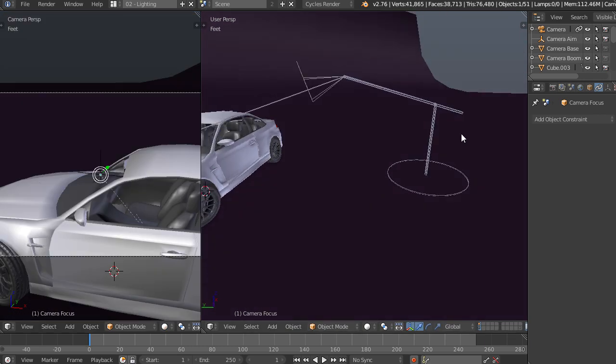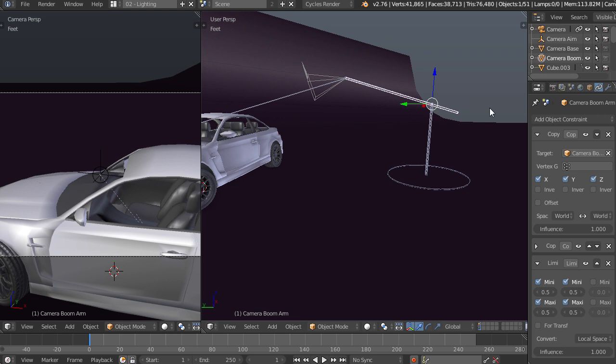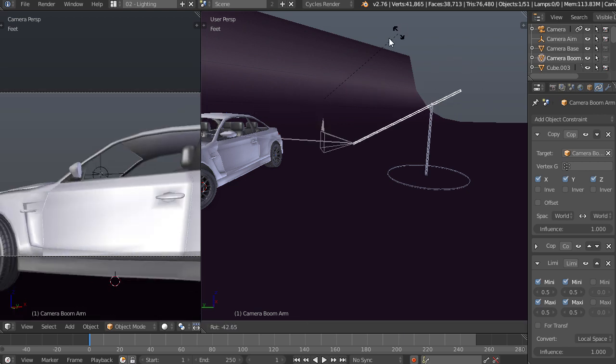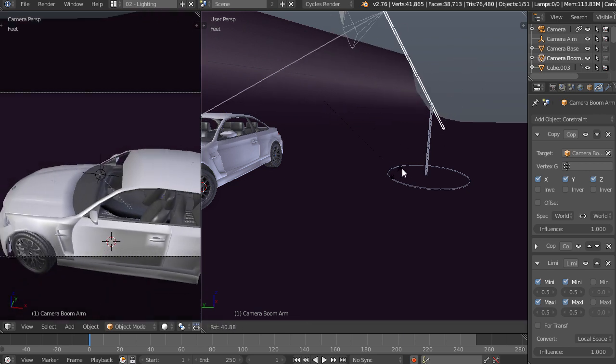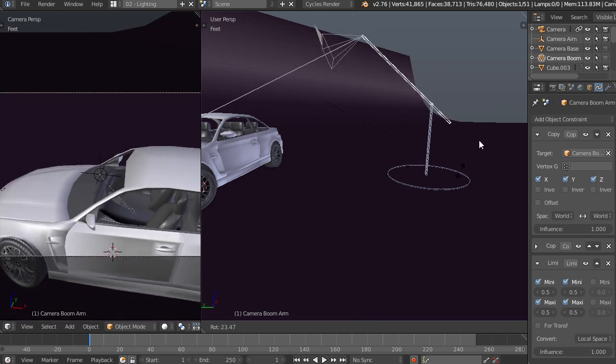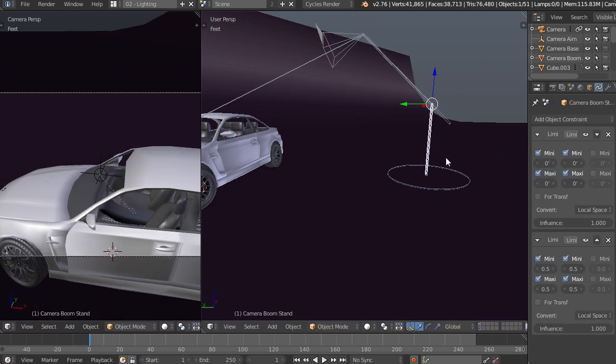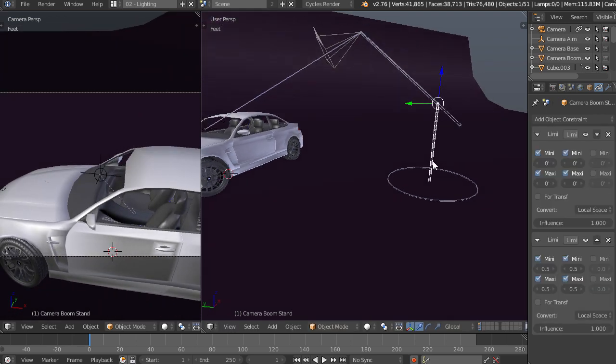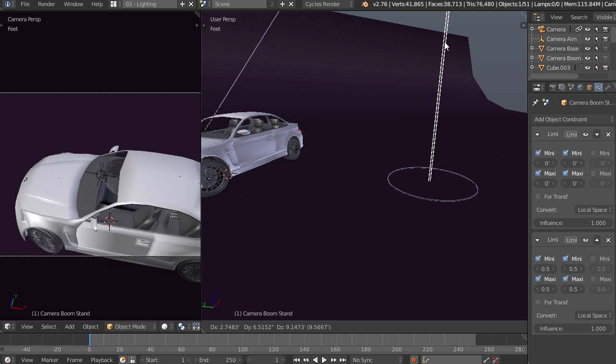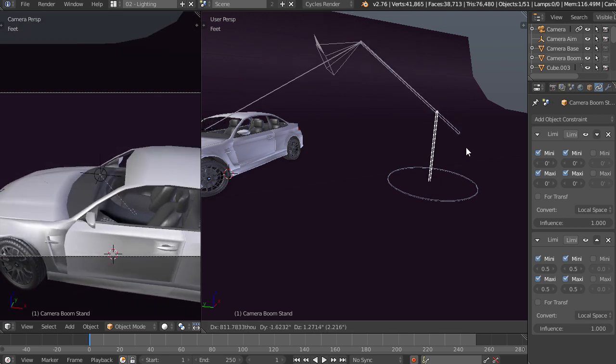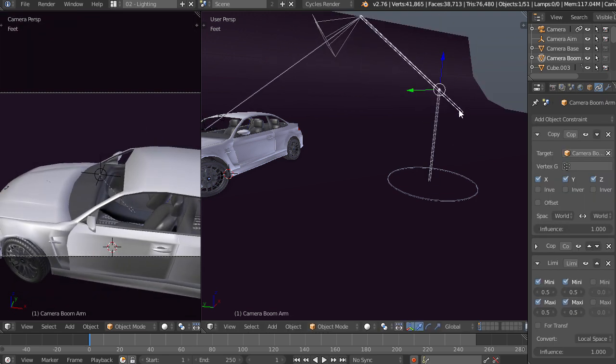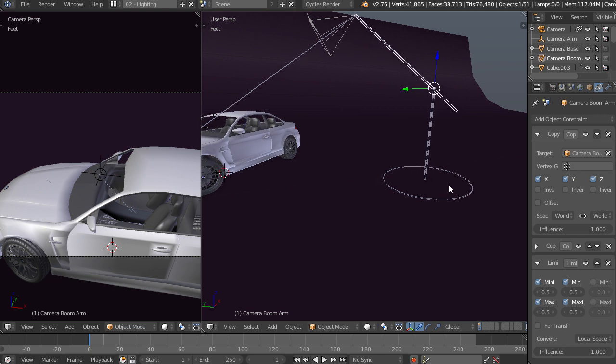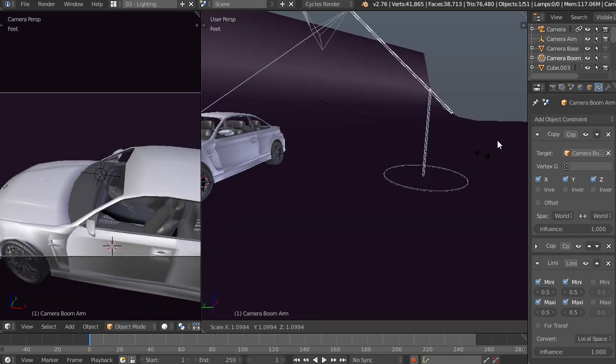Moving on, we have this boom arm, which is just going to give us the nice low to high shots as we're rotating. We can also jack this stand up a little bit just by pressing G and grabbing it. Now, if you need your boom arm to be smaller or larger, you can just scale it. So you can scale that up or down.